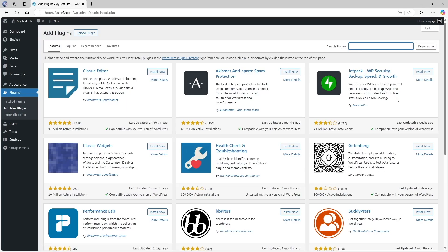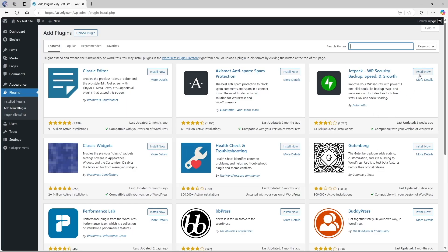The plugin's name is Jetpack. Now Jetpack is a very popular WordPress plugin, it has over 4 million active installations, it is compatible with our current version of WordPress, and this plugin is by Automattic, the same company behind WordPress.com. Now to install this plugin we're going to click on this install now button and wait for the plugin to install.